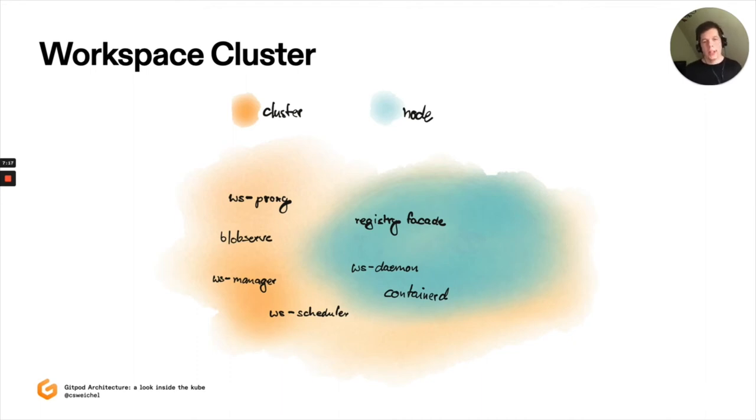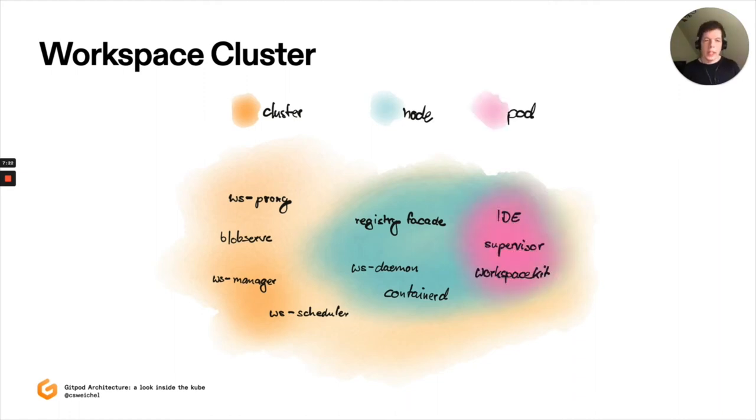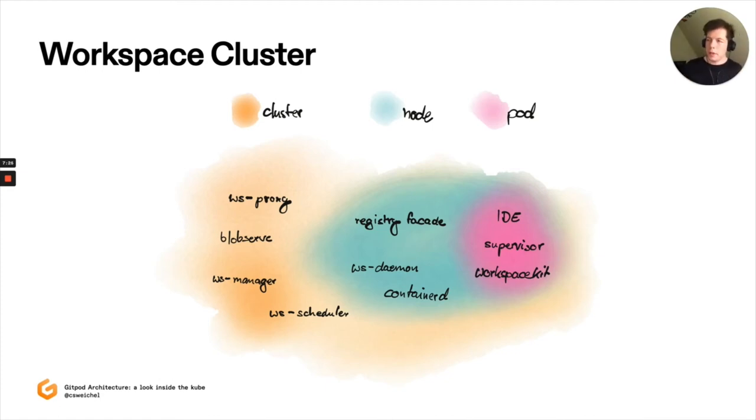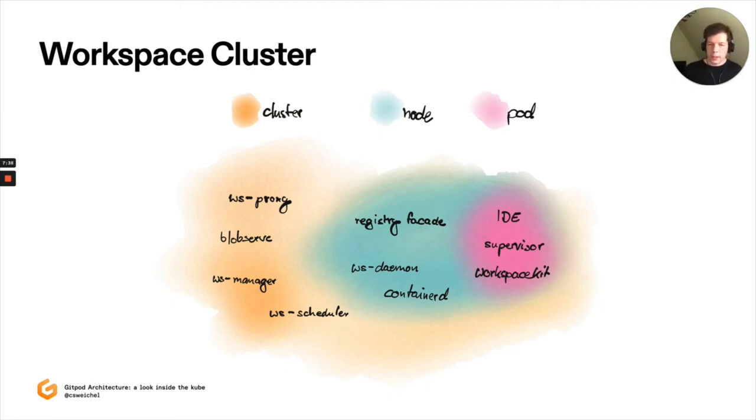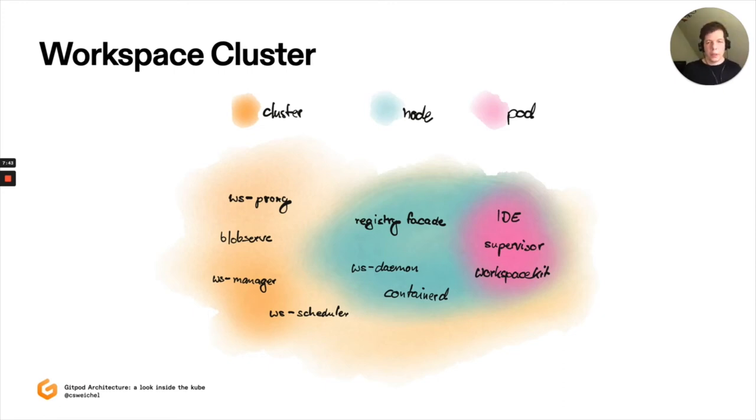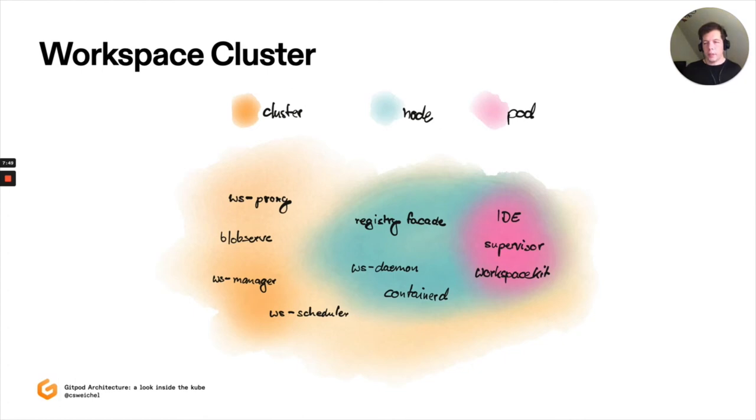Each workspace itself is a Kubernetes pod. And within this pod, we have three primary processes that we start. The very first one is called Workspace Kit. And what Workspace Kit does is it sets up a user namespace, PID namespace, mount namespace, et cetera, to provide more isolation of the workload that runs within the workspace towards the node and towards other workspaces. This is also the piece of tech that enables us to provide Docker or root sudo, if you so like, within a workspace.